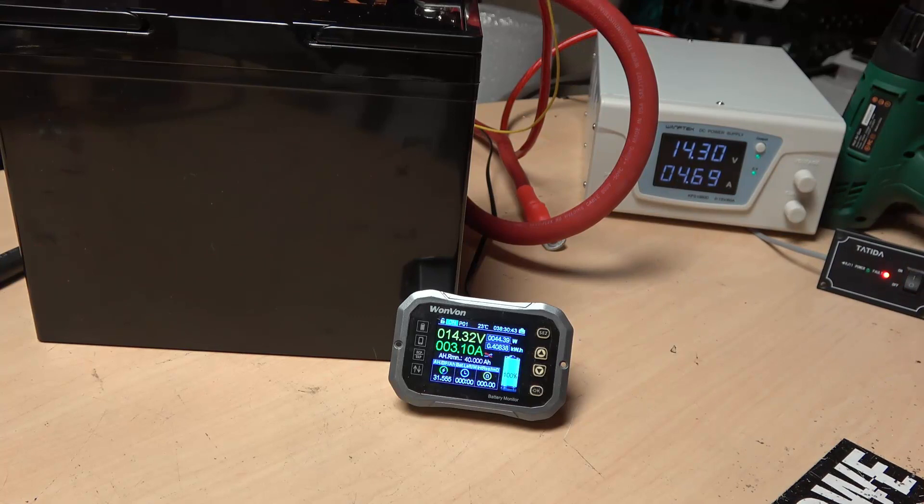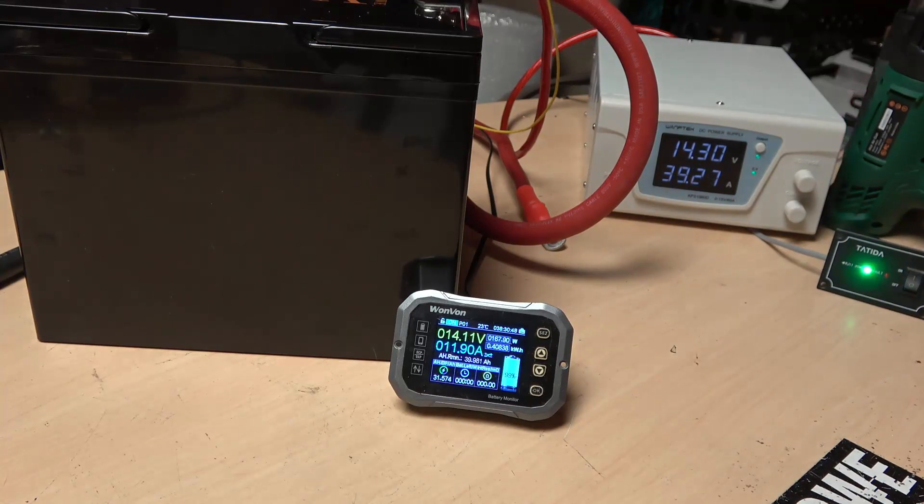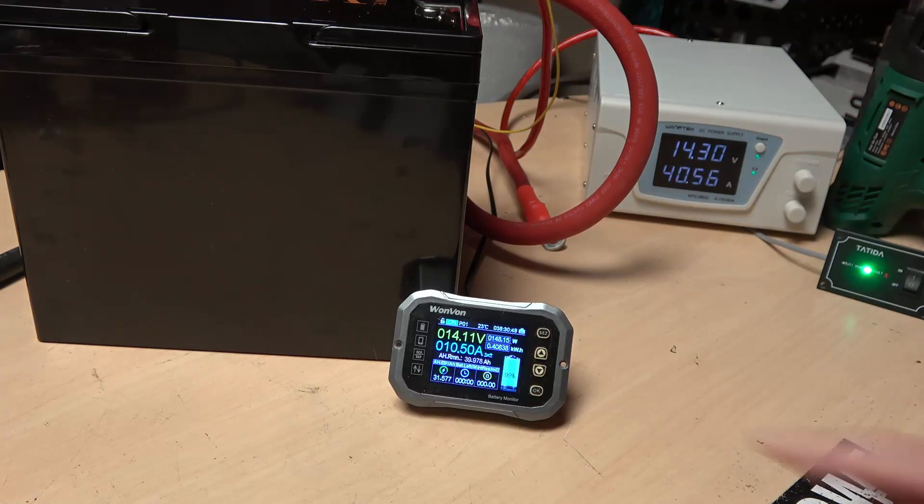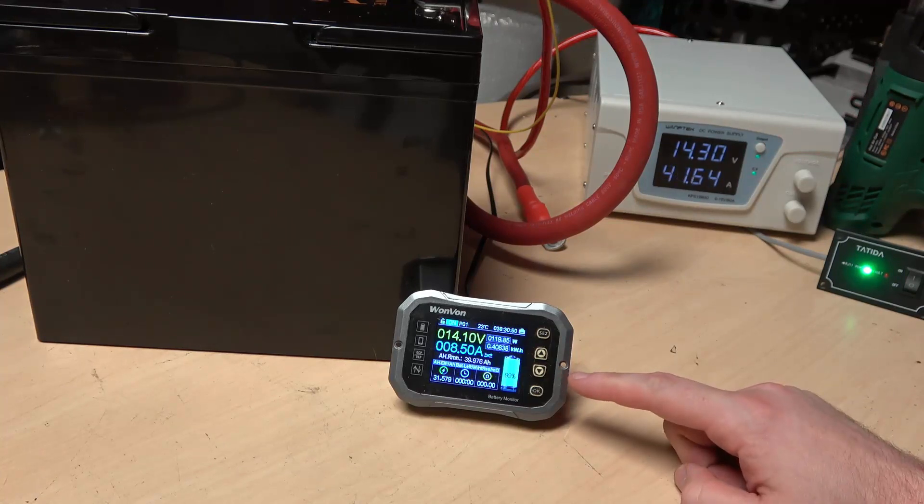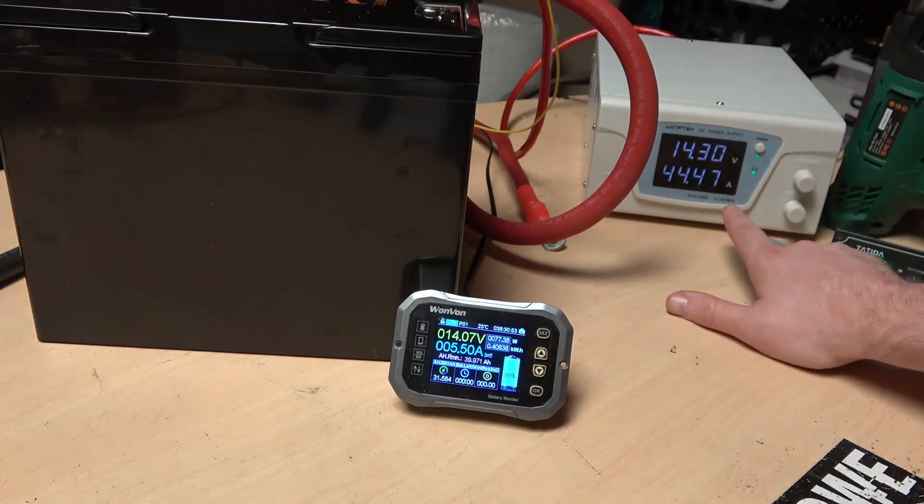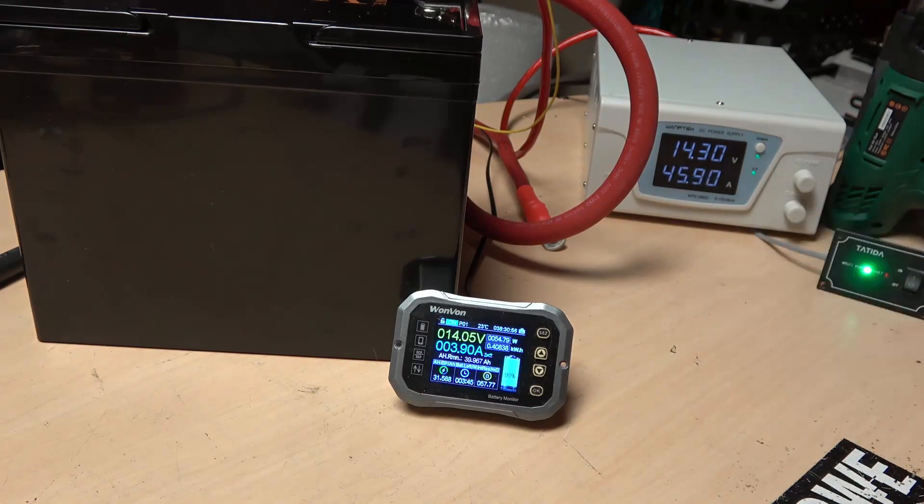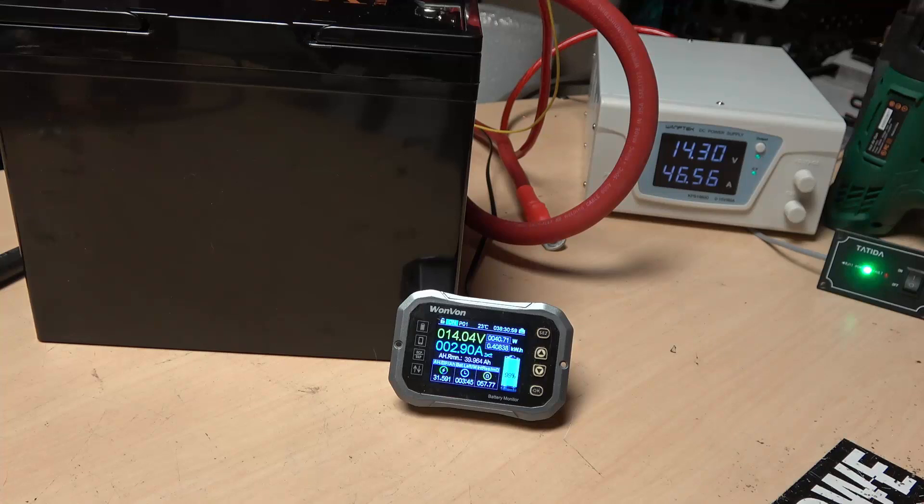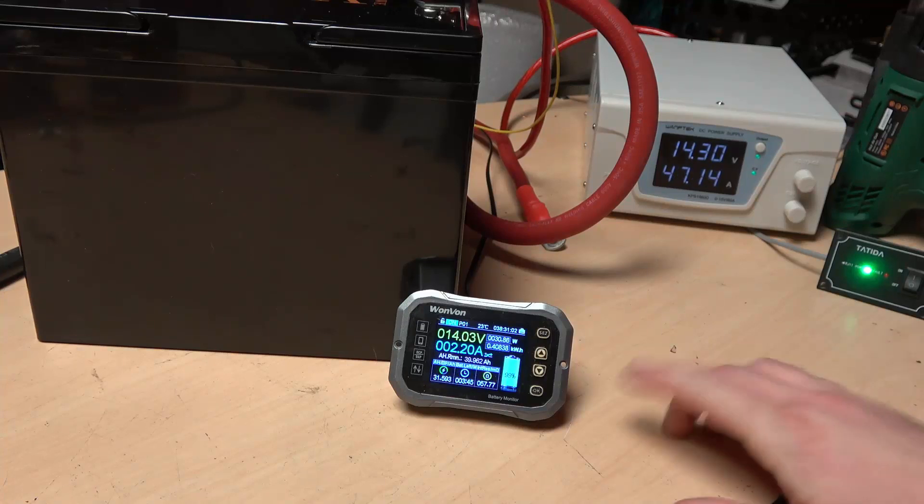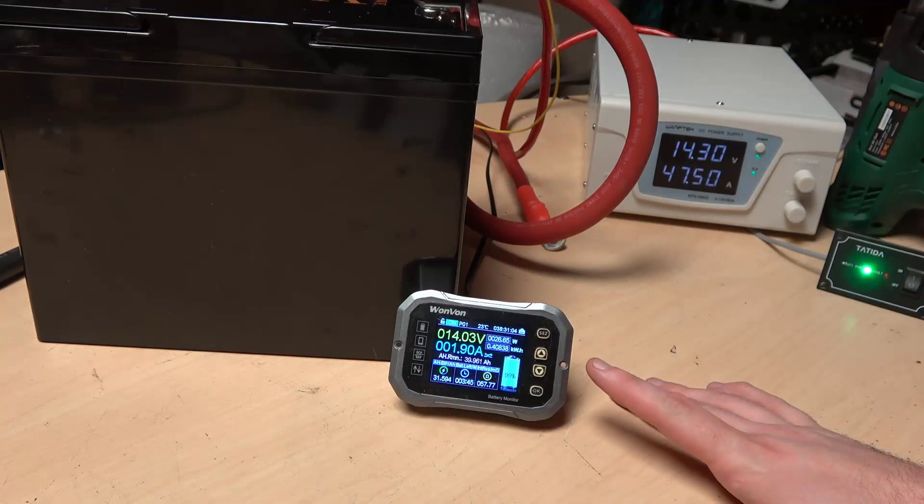you can see now we're still charging our battery. You know some current is still coming through here. But now our power supply has jumped and is providing 46 amps. So we're still holding, you know our voltage is still holding fine.